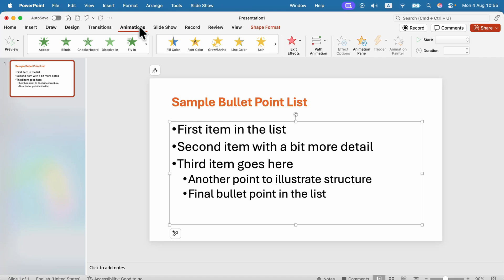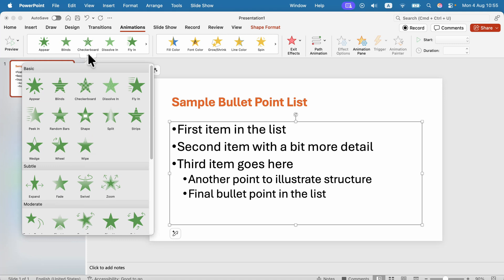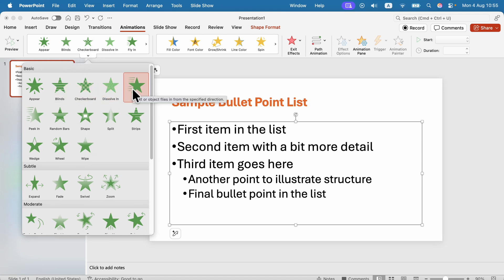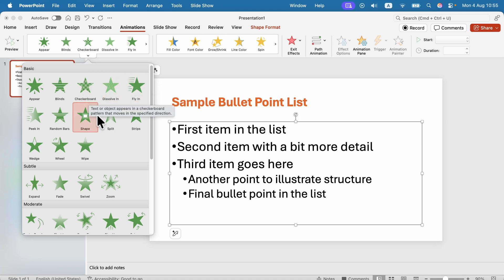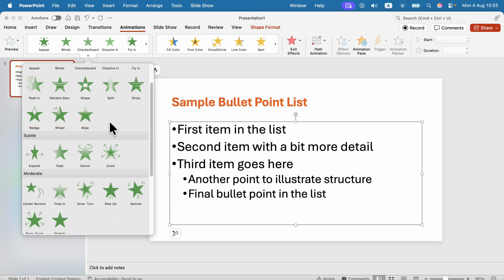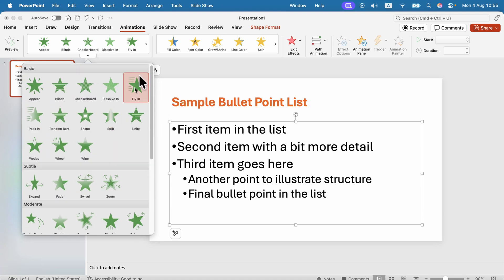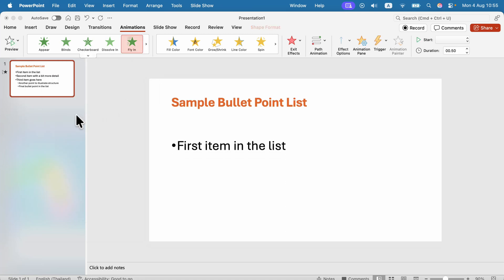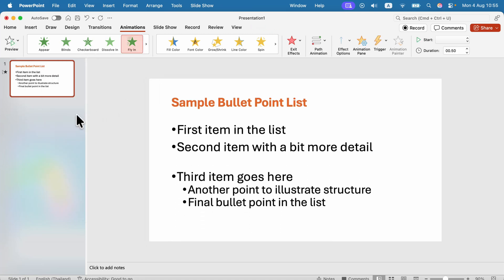We want to explore those green animations for entry. From here you can select most of them — most of them are fine with the bullet point list — but I like to use the one that kind of slides in, like the Fly In. Let's try that and take a look.